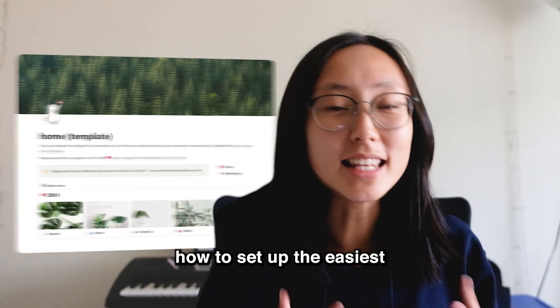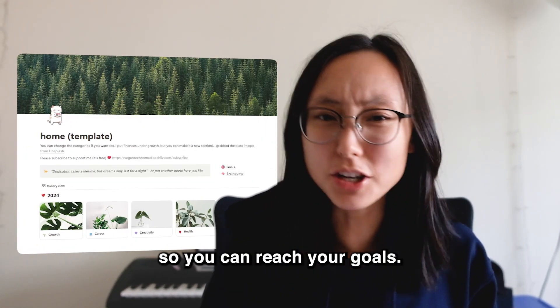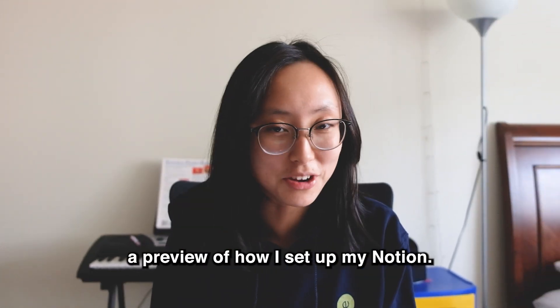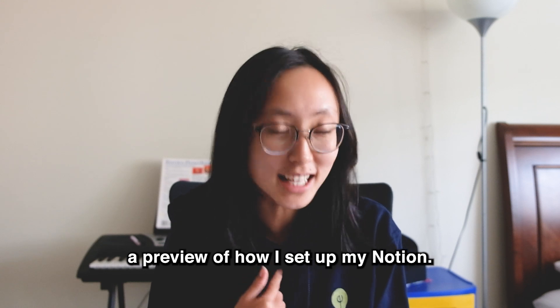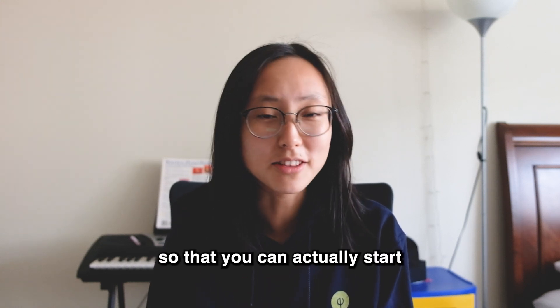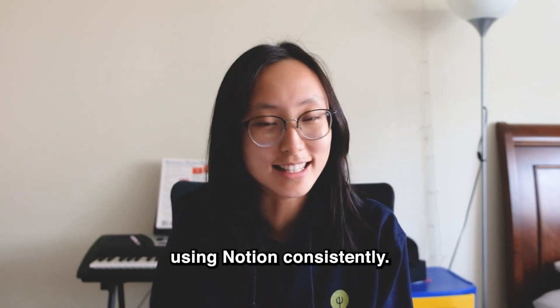Today I'm going to show you how to set up the easiest and simplest Notion system so you can reach your goals. First, I'm going to show you a preview of how I set up my Notion. Then I'll share some tips so that you can actually start using Notion consistently.